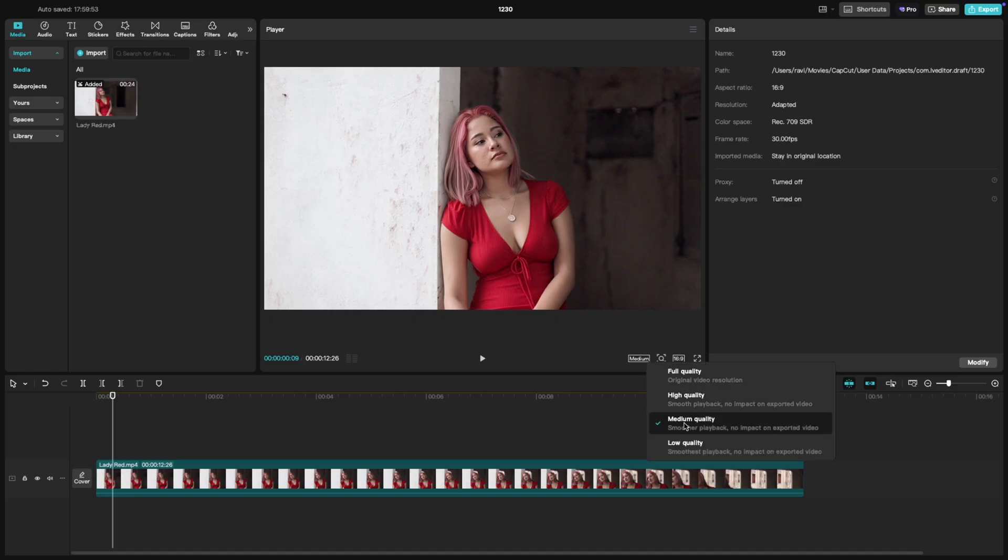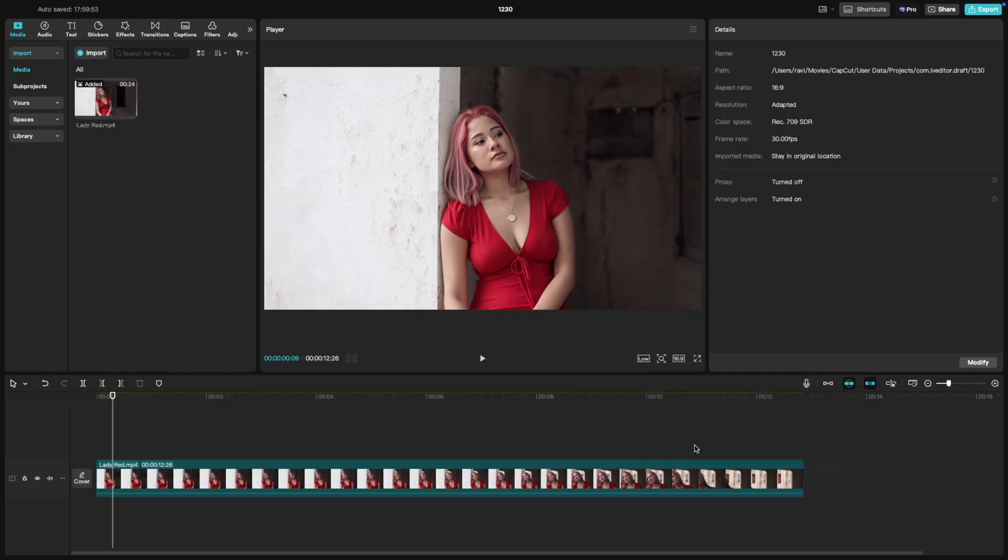Low quality is great for smoother playback on slower systems. Your video might look pixelated, but it won't affect the final export quality.